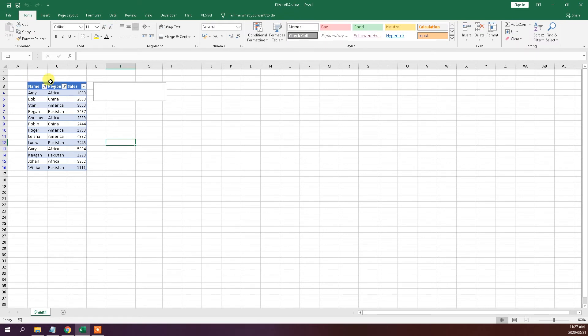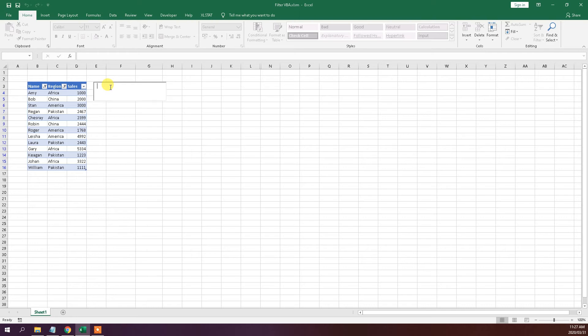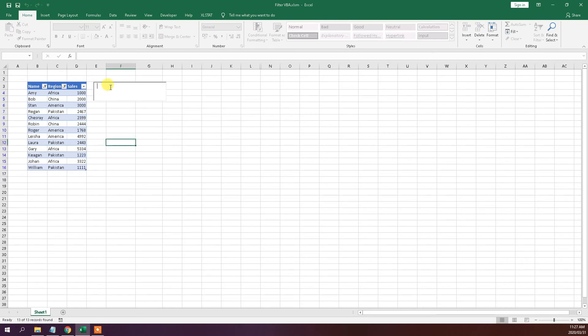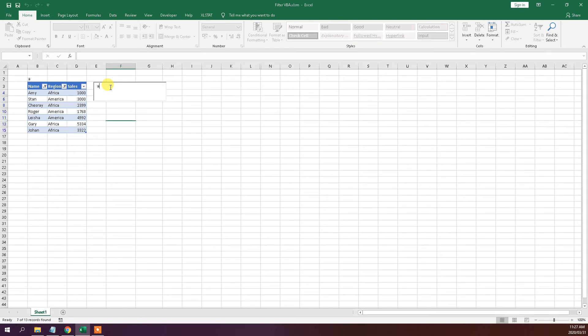So now, we should be able to type in a country or a region, and it should be filtering. So as you can see, as I type A, it gives me everything with the first letter A. And as I keep typing, it automatically updates.